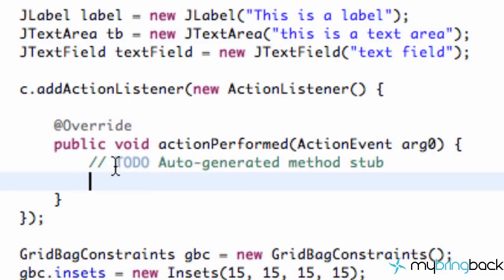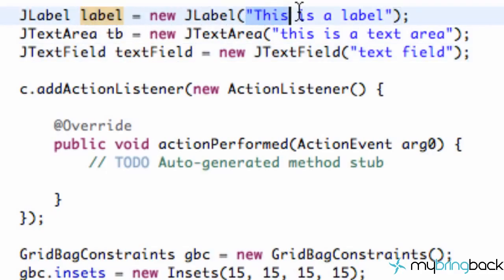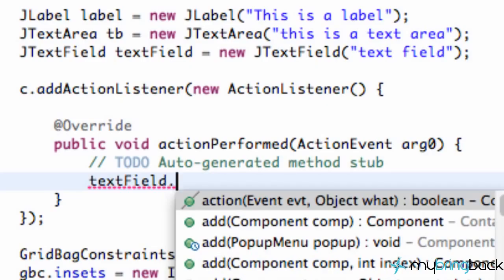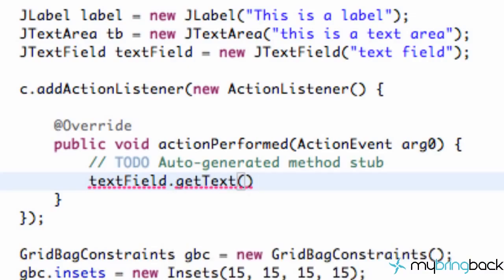What this action is going to do is: once our C button is clicked, it's going to read whatever is in our text field and redefine our label. It's going to set the text of our label to whatever we type in our text field. Our text field was called textField, so we're going to say textField.getText(). It's going to return a string value — whatever we type in that text field.